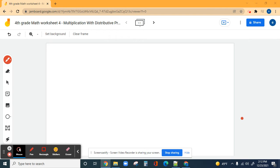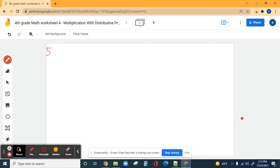Hi guys, today we're going to be learning how to do the distributive property of multiplication. With one digit times two digit, our first problem is five times 86.